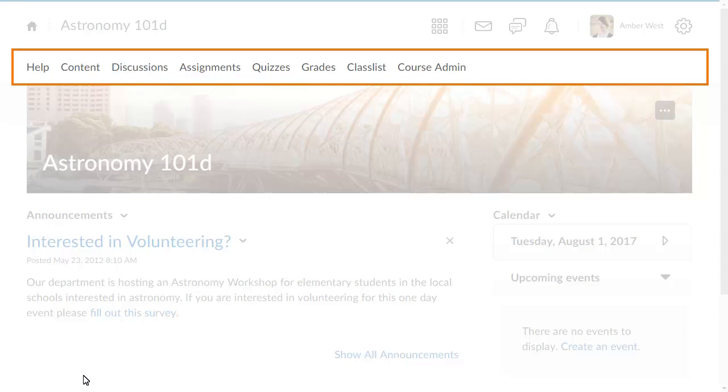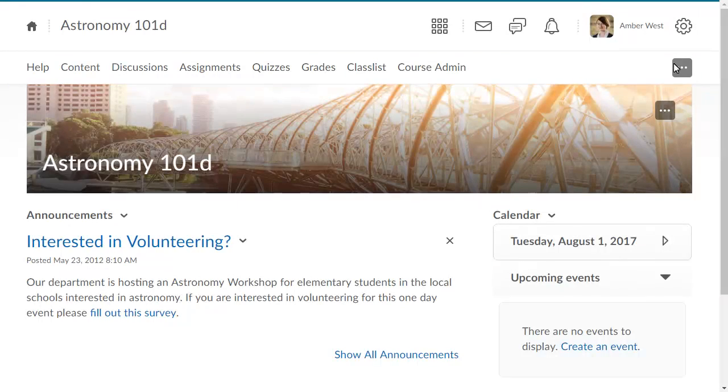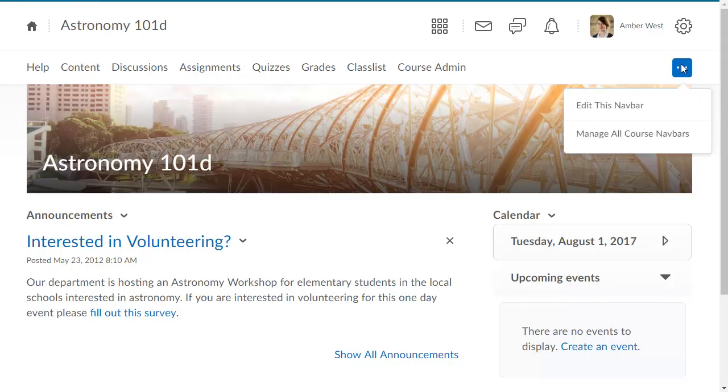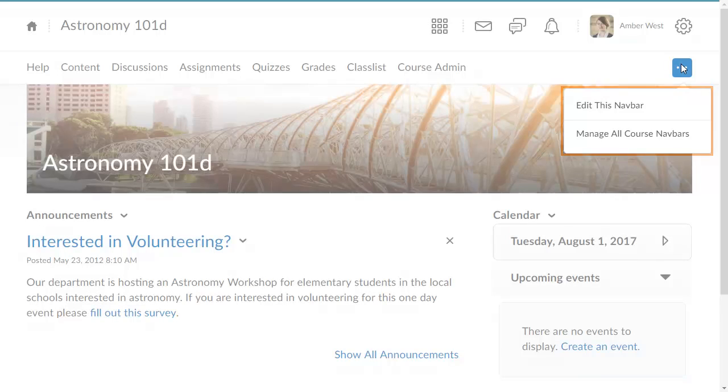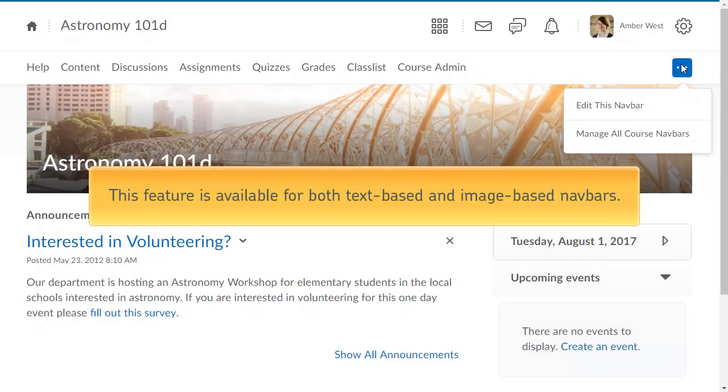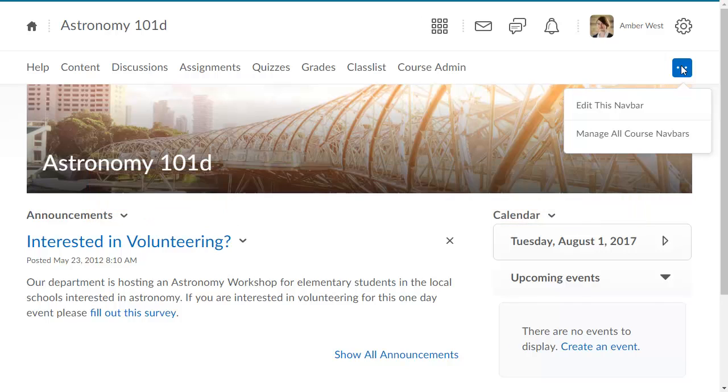Now, when you hover over the navbar, a shortcut appears. Click the shortcut to view a menu where you can now edit or manage the navbar. This feature is available for both text-based and image-based navbars.